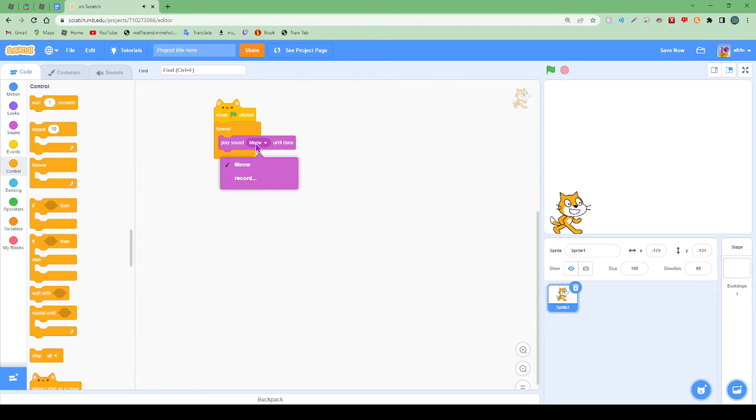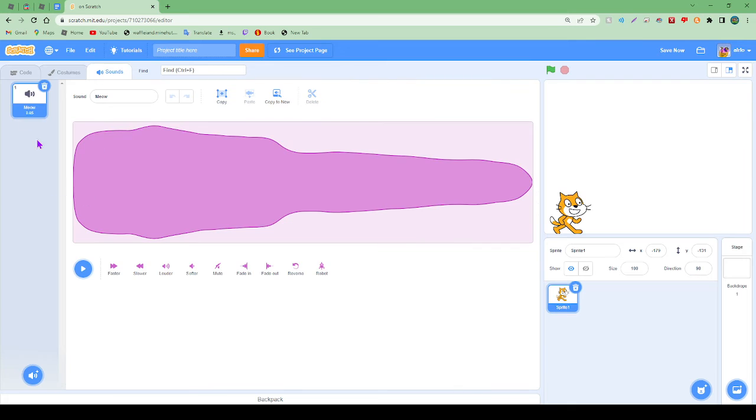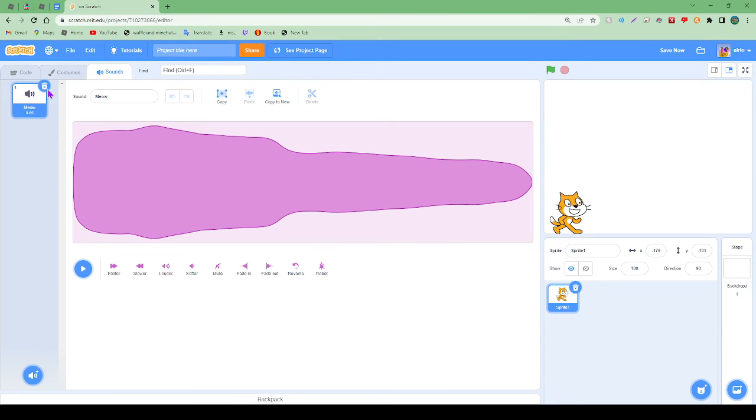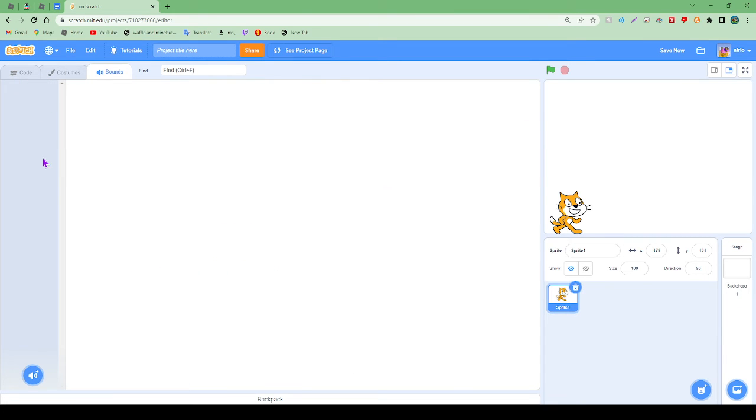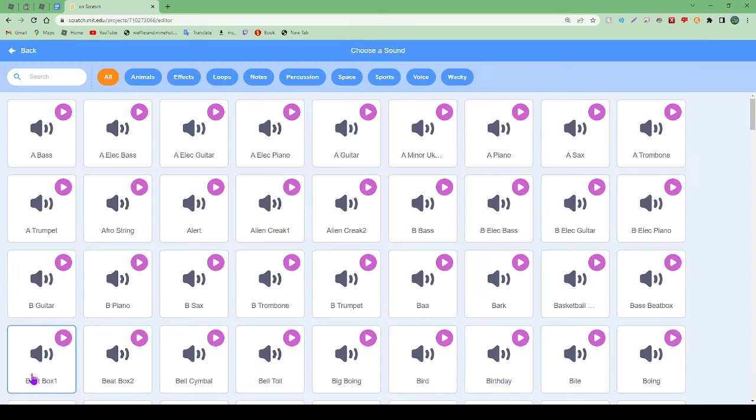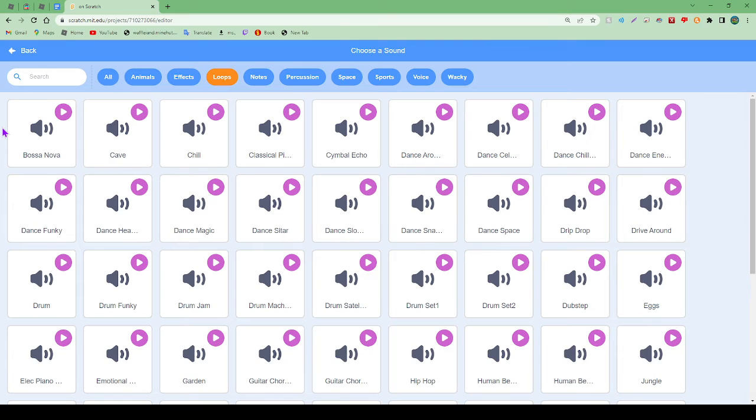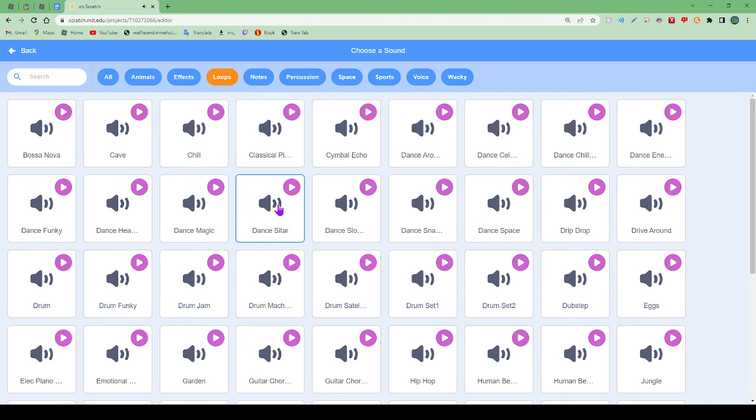Maybe that's not the best music in the world, so we don't want to record. Let's click on the sounds tab up here, click on the 'choose the sound' button, and we can find loops. You can pick any song you like - for example Bossa Nova or Dance.